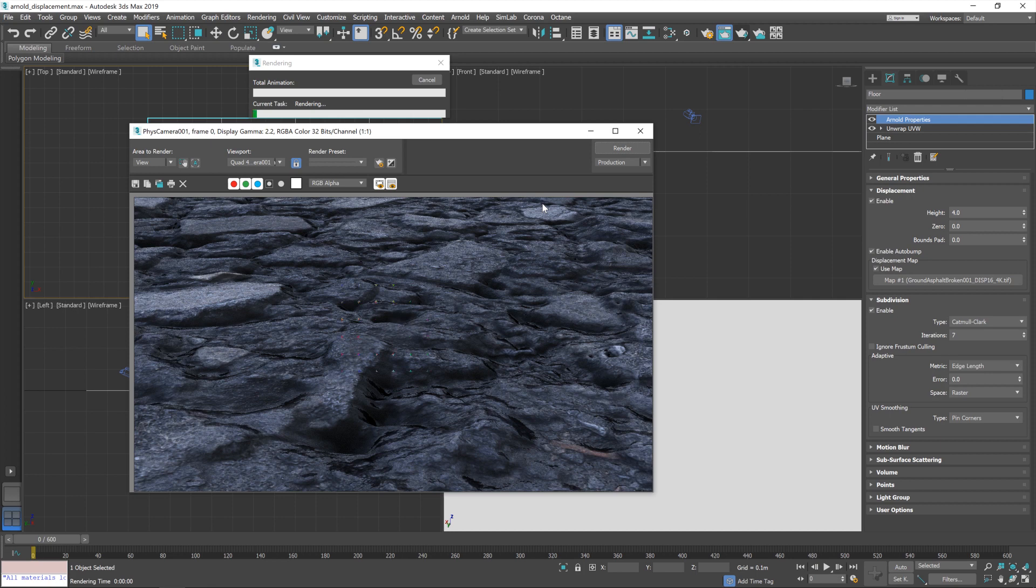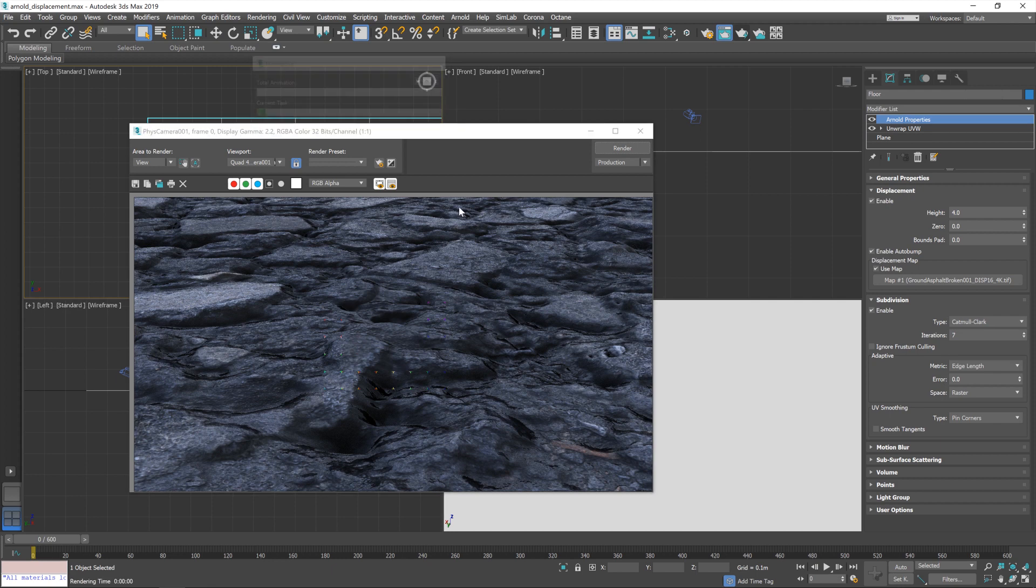And at this point, it literally is just a matter of playing with the settings until you get something that looks about right. So, what I'm going to do is cancel that.